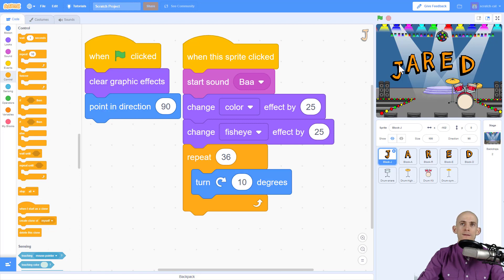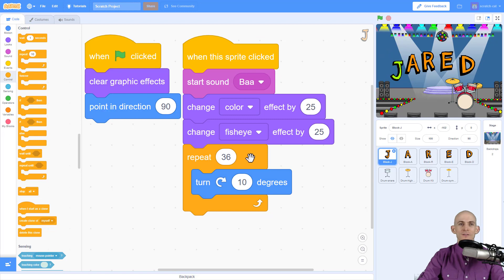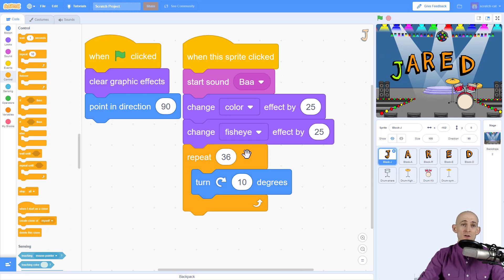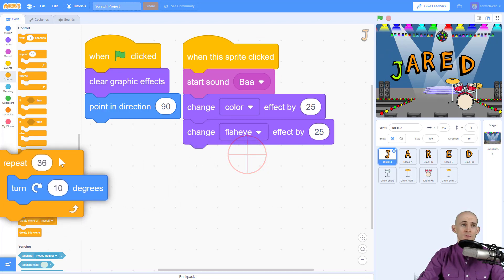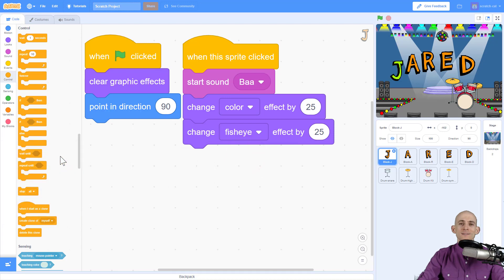So let's see what that looks like. Yeah, I still love that sound. So what I want to do is instead of turning, let me get rid of this, I want it to actually change size.